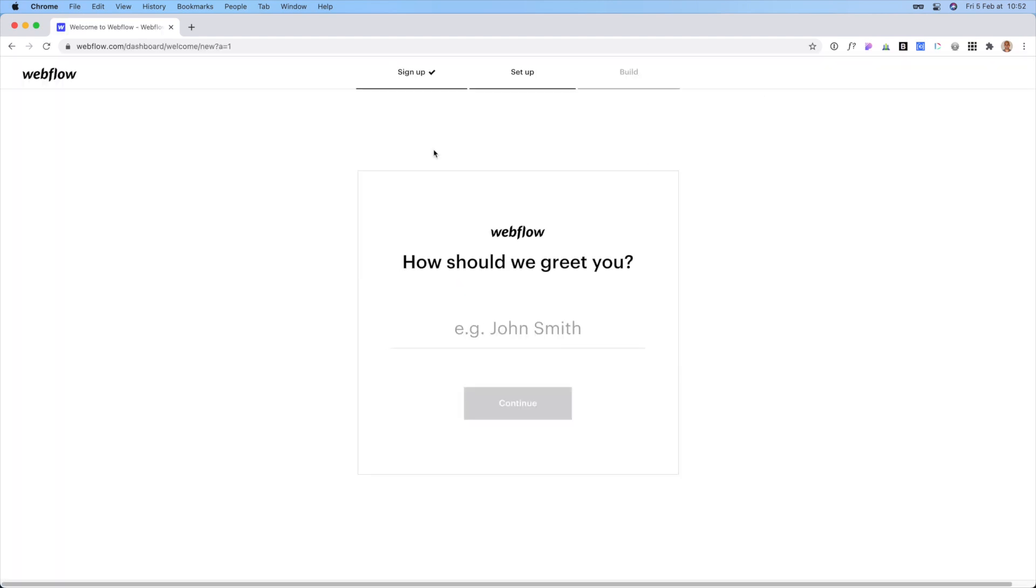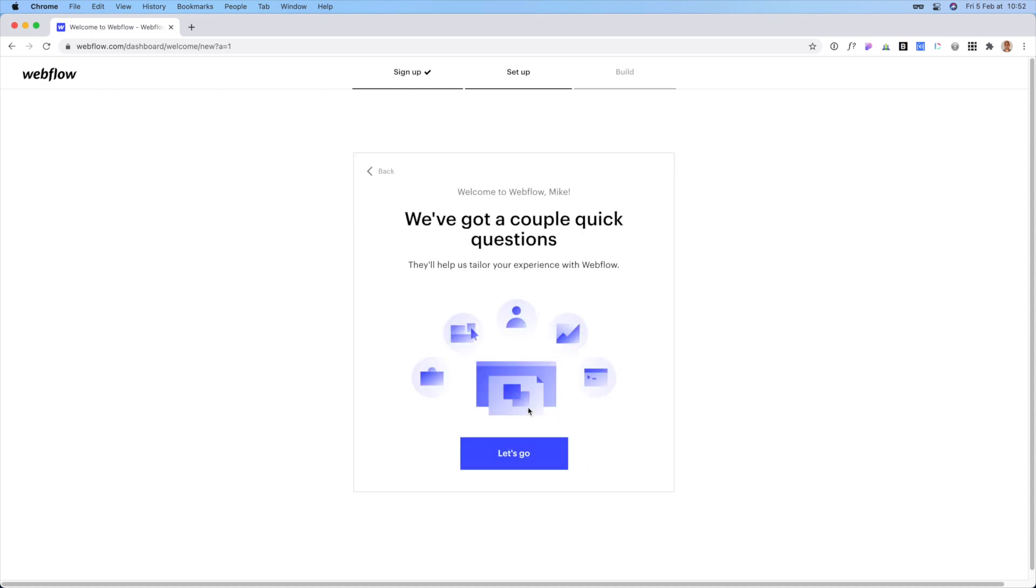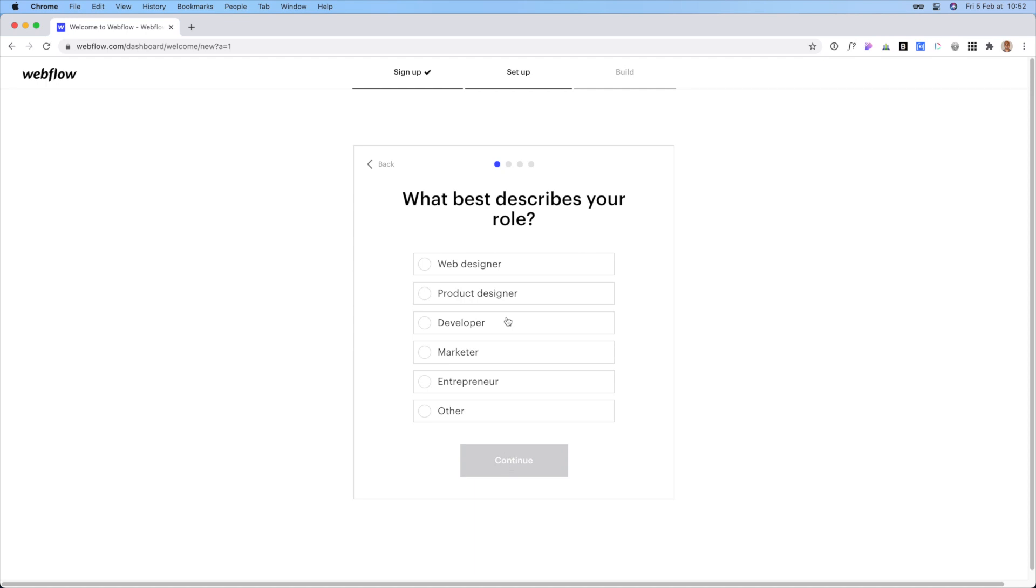All right, so now it'll just walk you through a signup process. So how should we greet you? Just call me Mike. Now sometimes this might be different. I noticed that Webflow is changing this up every so often so the questions will change, but don't worry about that. The idea is you just want to get past all this stuff.